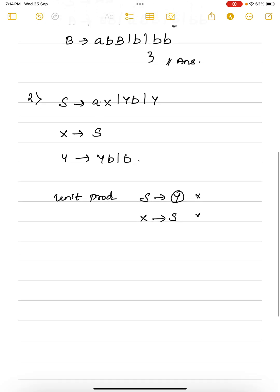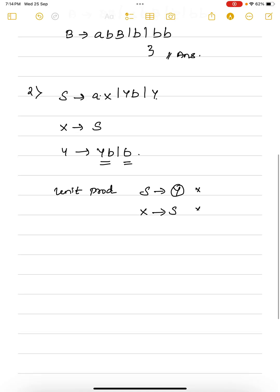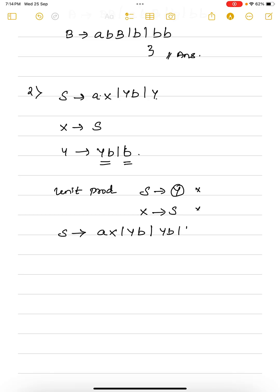In place of Y, what are the possible productions that can be derived from Y? They are YB and B. So in place of Y, you replace its derivables. Rewriting S's productions: we do not disturb the other productions. We replace the unit production S goes to Y with YB or B. Since YB is already a derivable from S, no need to include it again. So it is sufficient to have S goes to XY or YB or B.